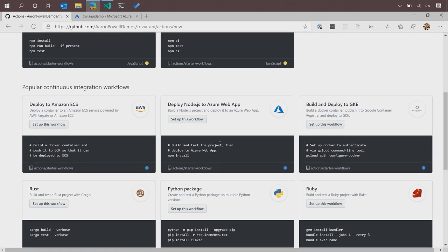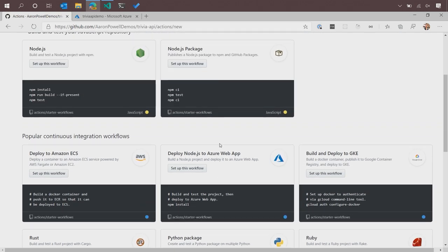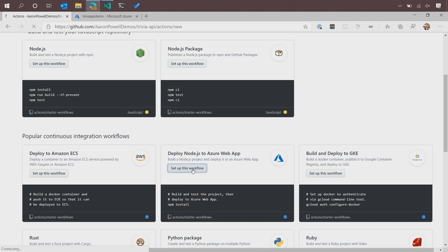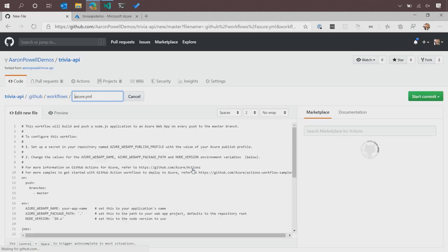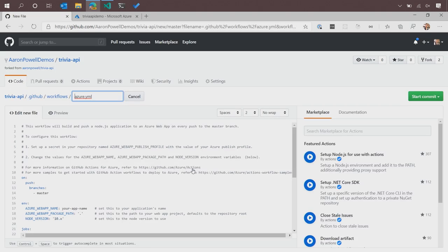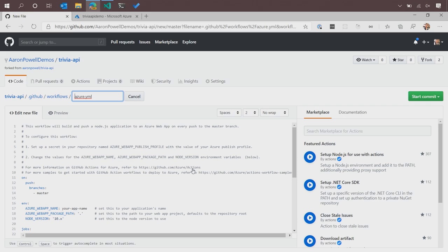Let's just have a quick look at maybe one of these. We'll grab the deploy a web app to Azure. You can see that this is what we've got as a starting point. It's created a place where a file will go in our GitHub repo. It's a .github as a folder slash workflows, and then the name of the workflow that we want to run.